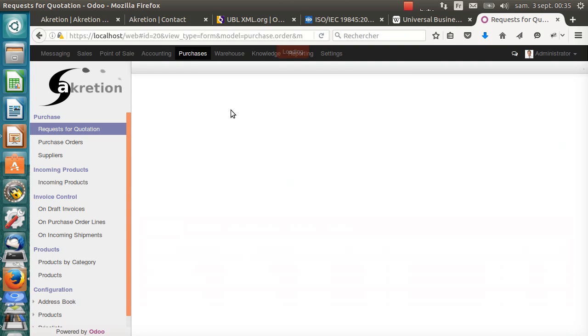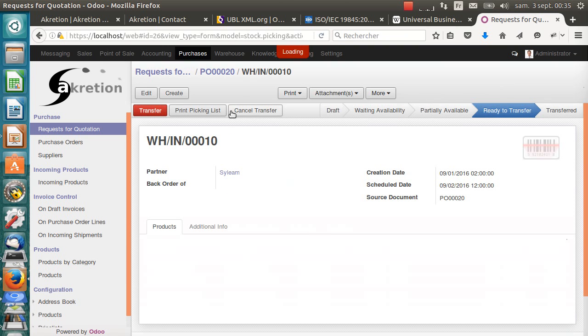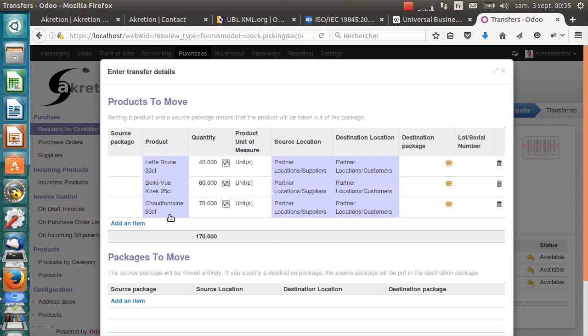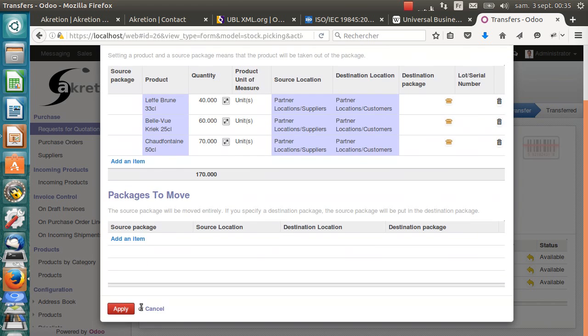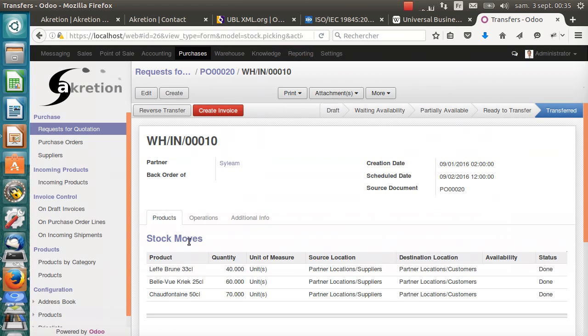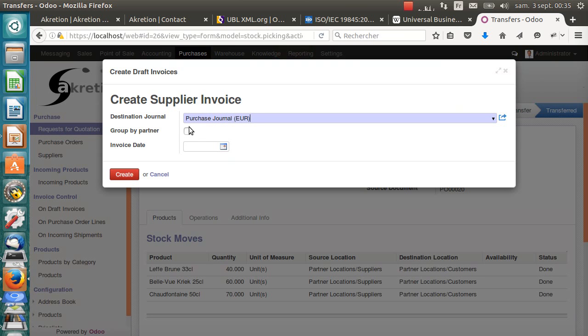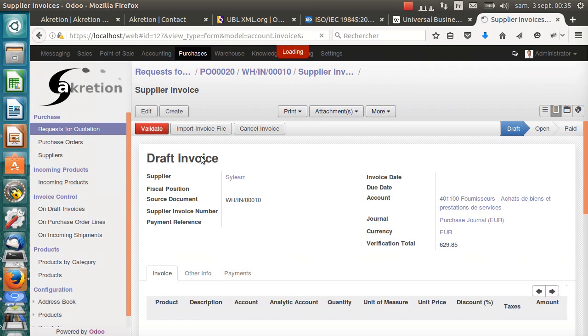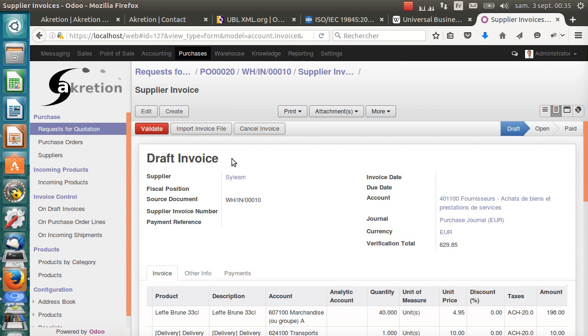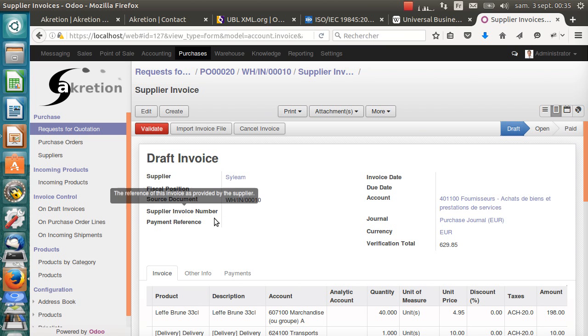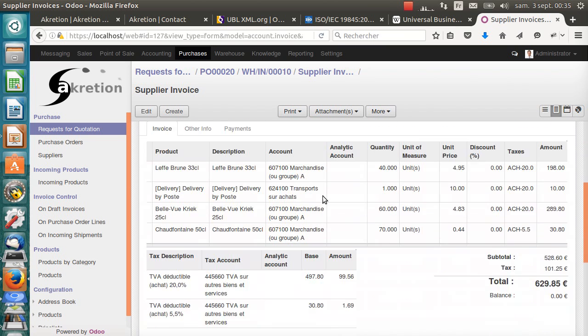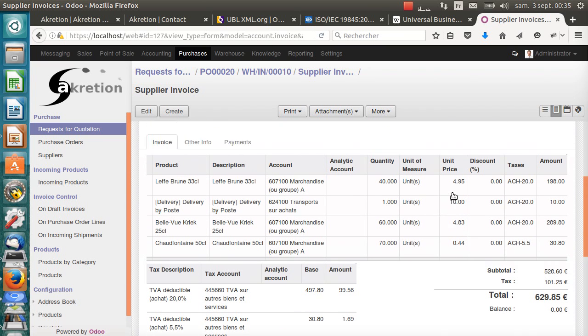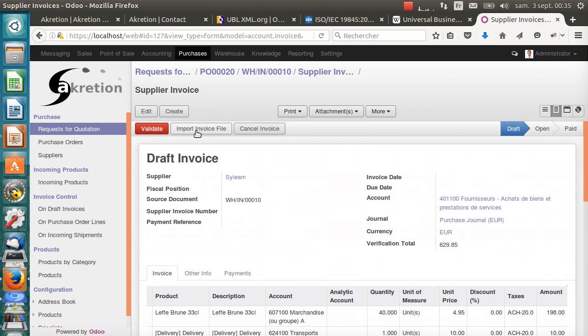Accretion has received the products. Let's receive the products in Odoo. Fine. Now, we can create the draft supplier invoice. Here it is. That's the draft supplier invoice from Silim. Of course, we're still lacking some information. The supplier invoice number, invoice date, etc. And we are still not aware that the shipping costs have changed.